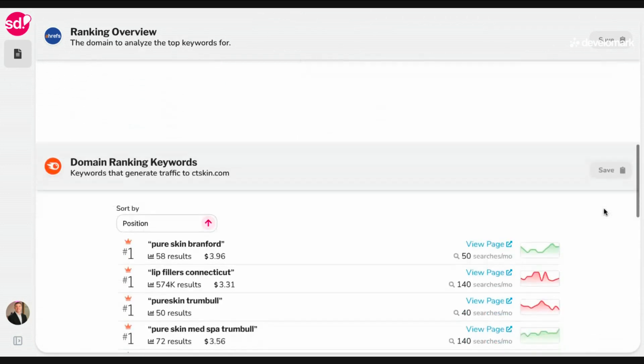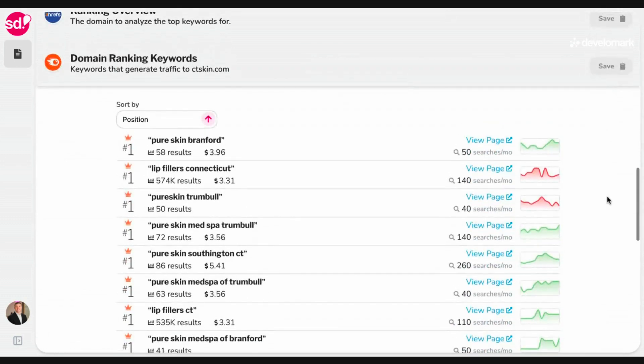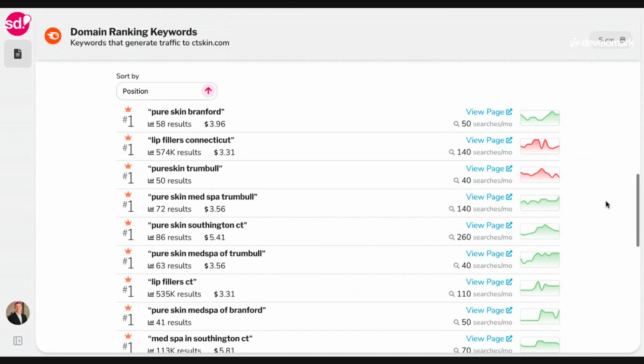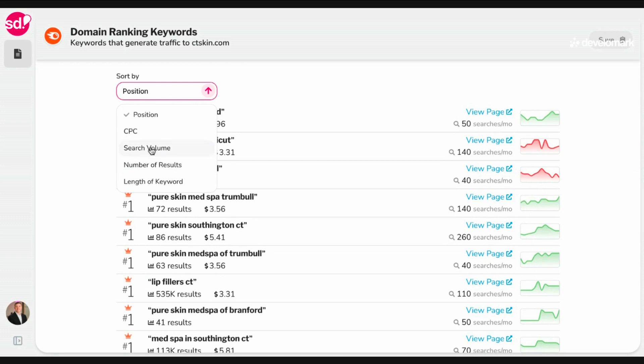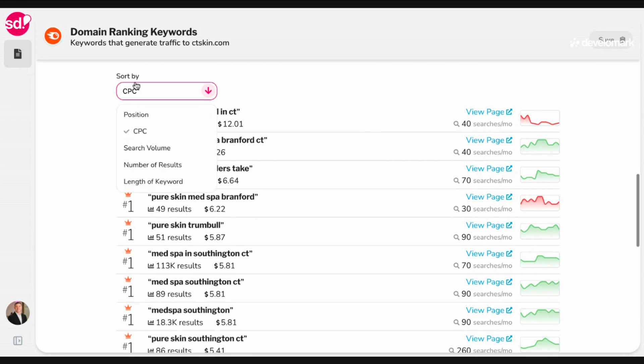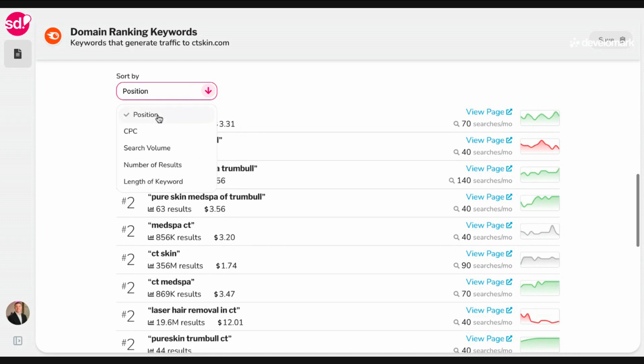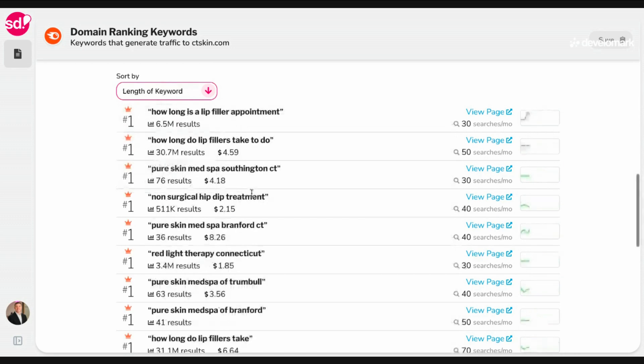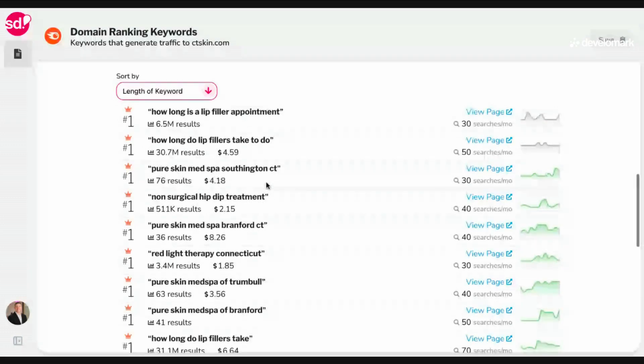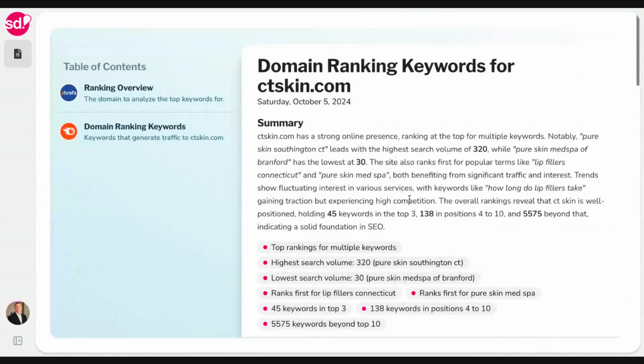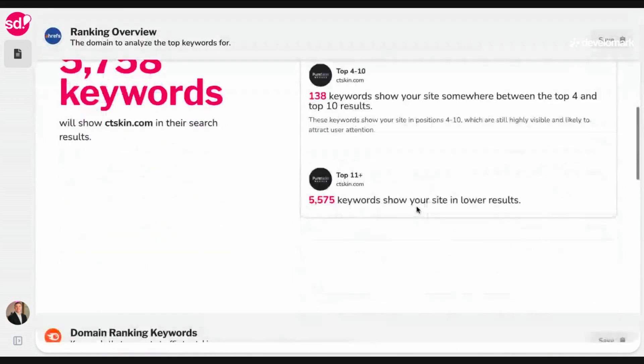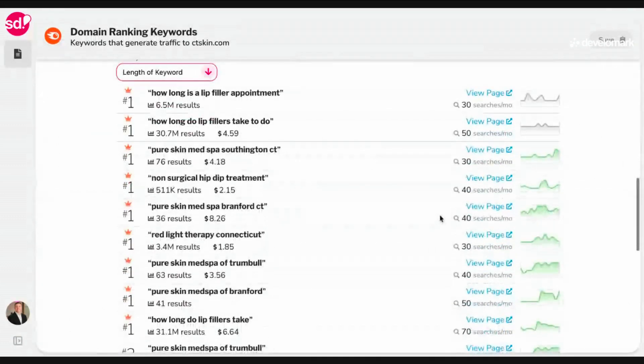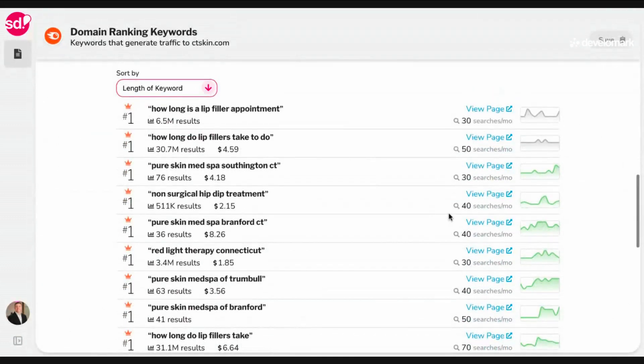This slide is going to tell you what the domain ranking keywords for ctskin is, or in other words, what the title is, the date, the summary, some quick highlights that you should know, and then a table of contents of the data that was used to generate this report. Scrolling down, you'll see that the total amount of keywords is 5,700. 45 of them show up, 138 are on one or four to 10, and then 5,500 in the lower results. And then it's going to show me the actual keyword rankings for this client filtered by the first position. So this would be great to send a client if they were curious about what they're number one for. You can filter this by the different filtering options that are available. So if I wanted to show them the highest cost per click keywords and where they rank for that, I can do that.